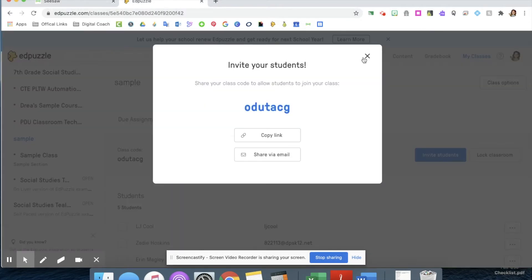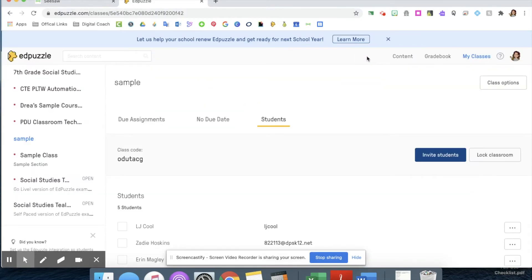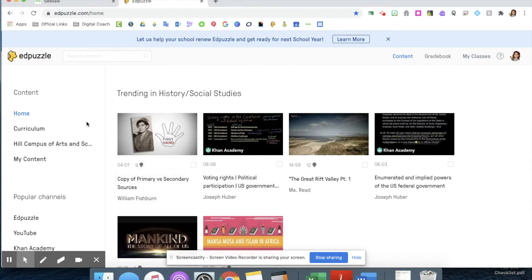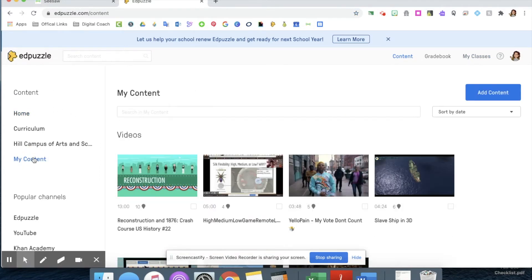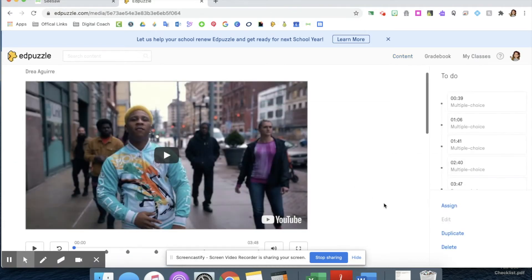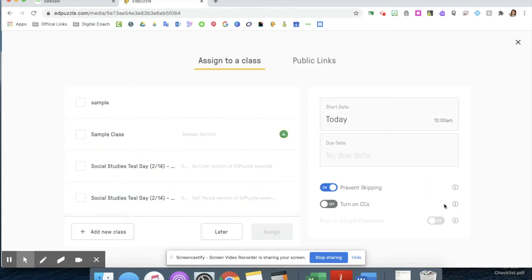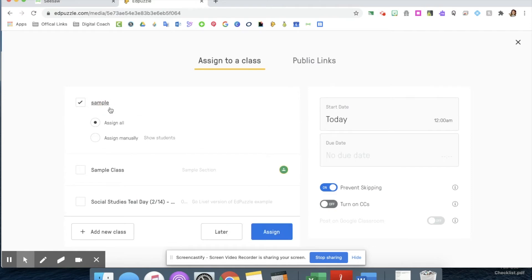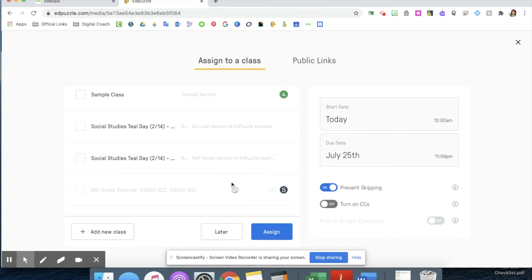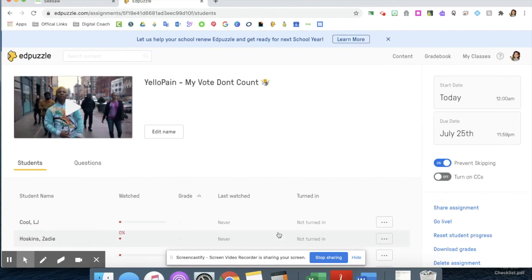Now I can make sure they have access to the video. I'm going to go back into Edpuzzle, go back into my content, and choose the video that I want them to watch. I'm going to assign it, give it all the due dates that I need, and then click that blue assign button.